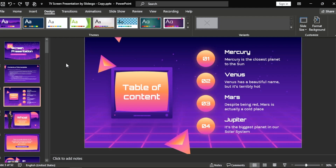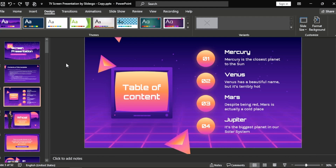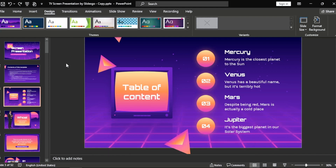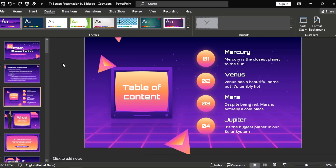Hi, welcome back guys. Today we are talking about how to add a theme to only one slide in PowerPoint. Maybe you are new to PowerPoint, so today I am going to show you how to do it. Check the description and I will try to leave the written instructions. Okay, let's go.